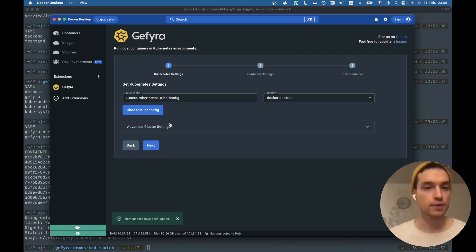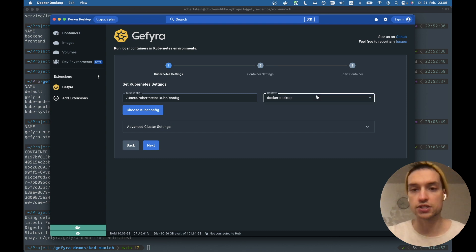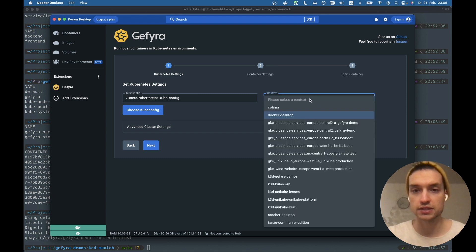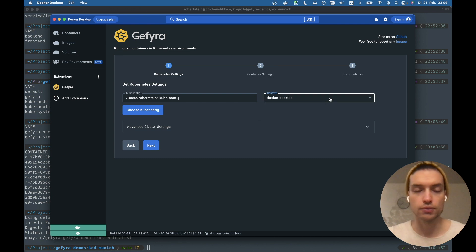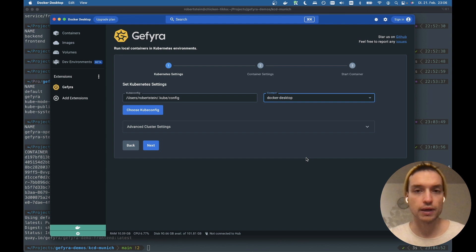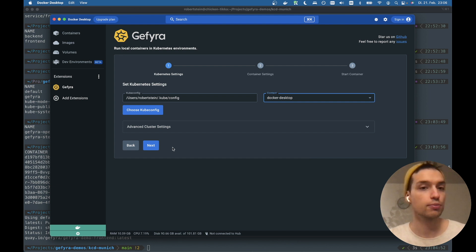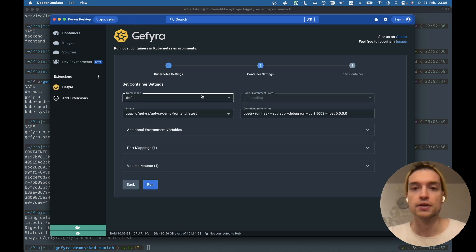I already chose my kubeconfig, the context from the kubeconfig. We extract the contexts that are available in the kubeconfiguration. However, right now we're working with Docker desktop. Everything is set here, which is nice. You could also work with remote clusters, no problem. And let's go to the next step.